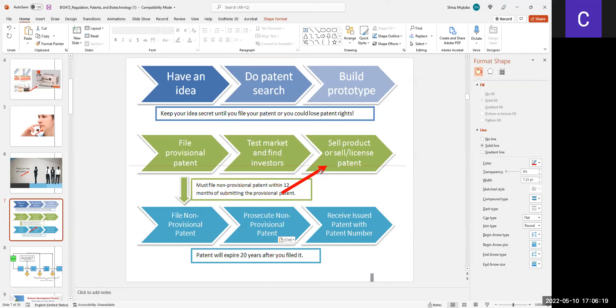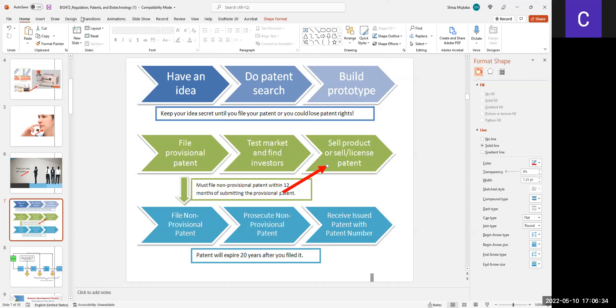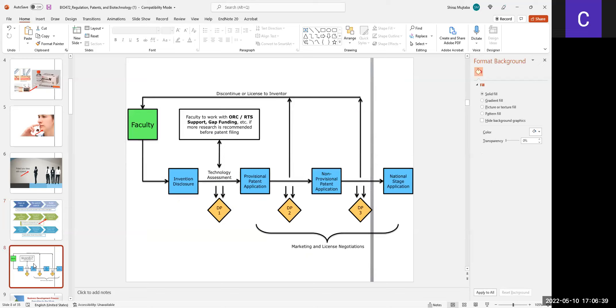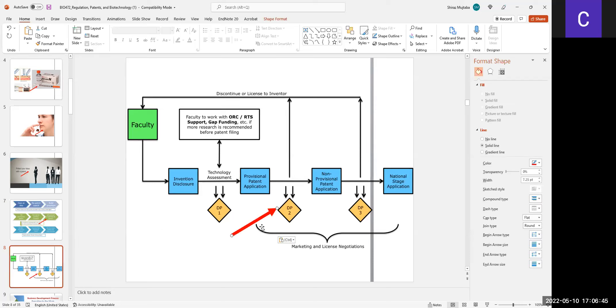You might have heard the term from lab to bedside, meaning that you do lab-based research and make a product that could be useful on the patients in hospital conditions. This chapter becomes relevant as a part of biotechnology because there are many challenges in the field of biology that relate to human health.